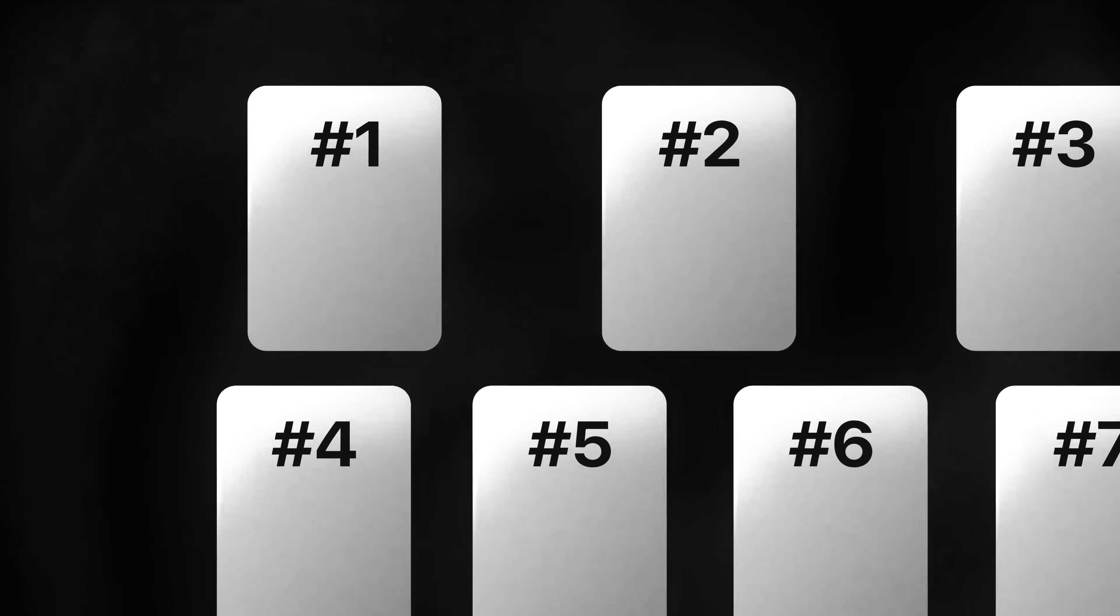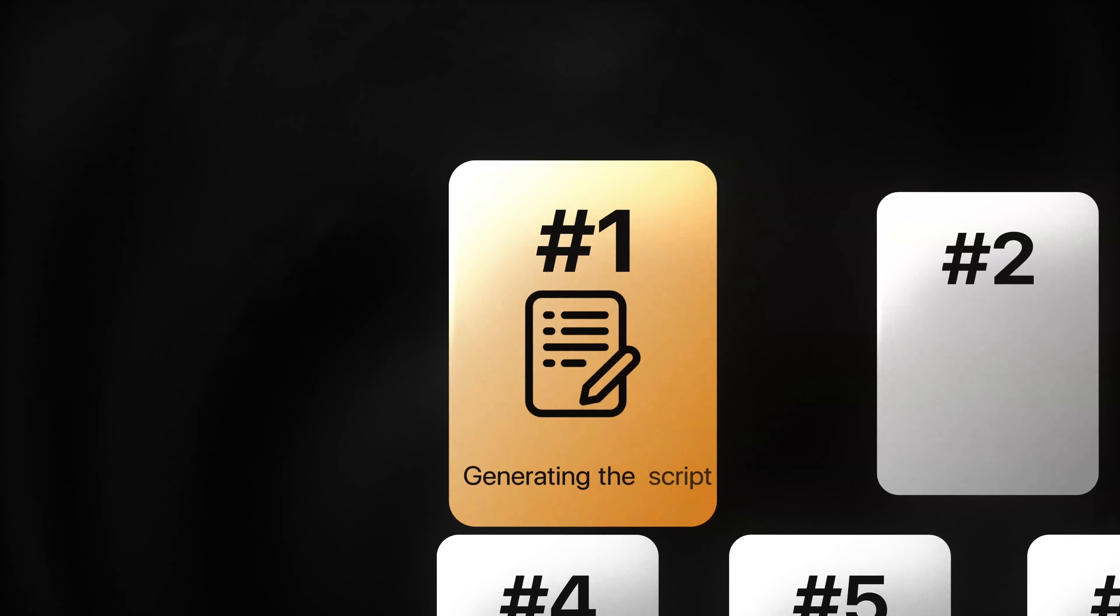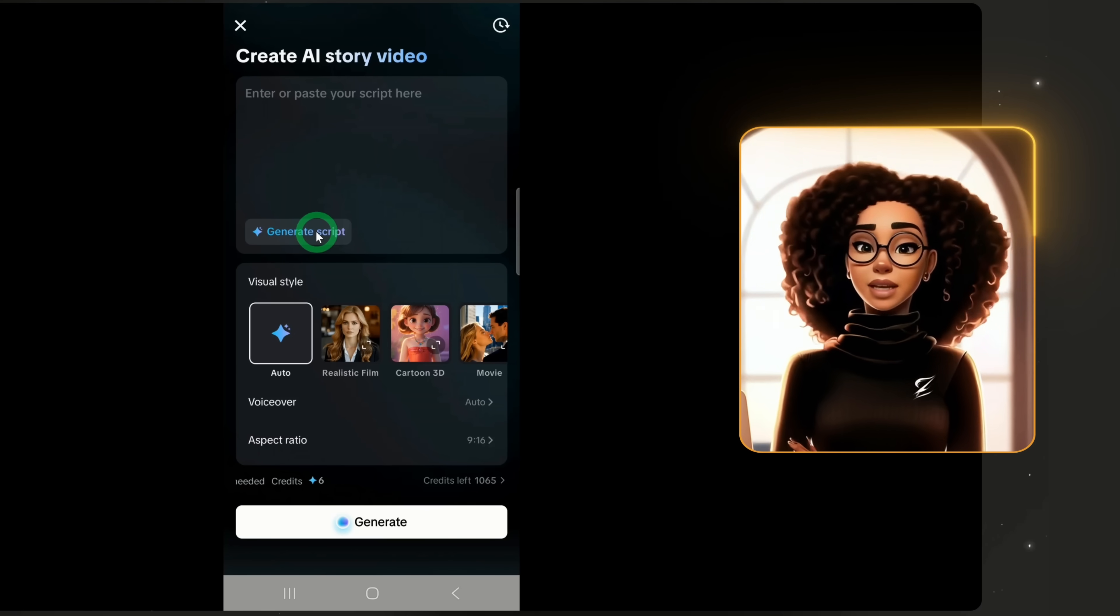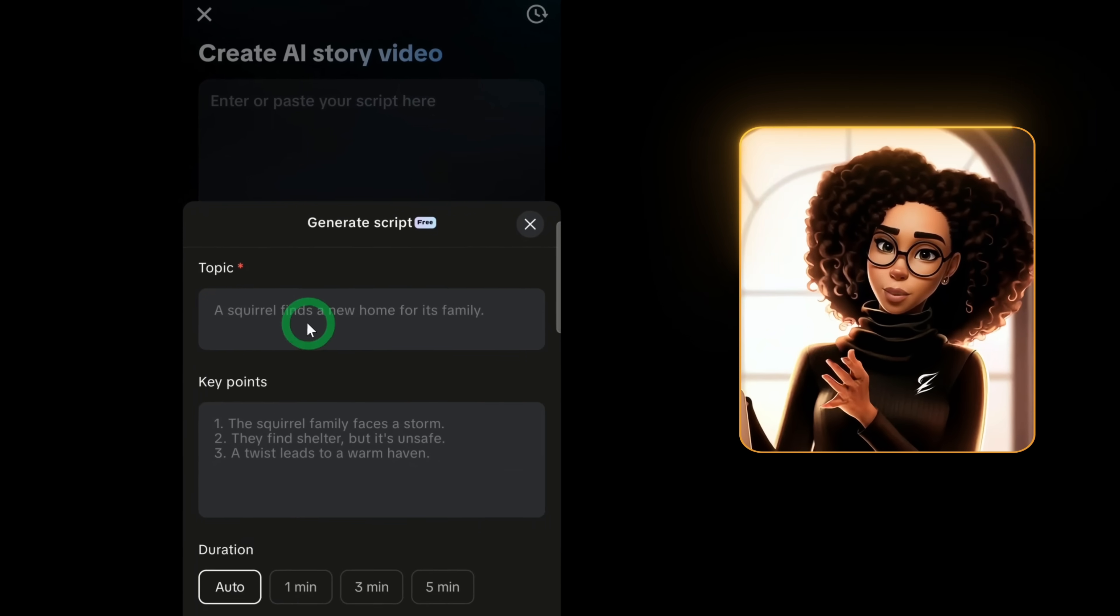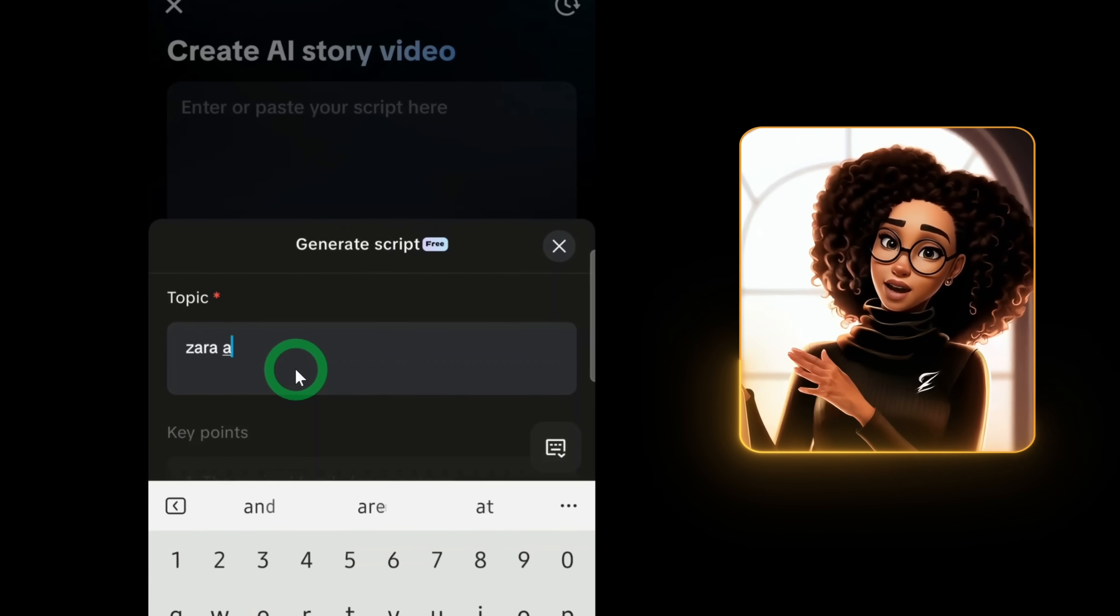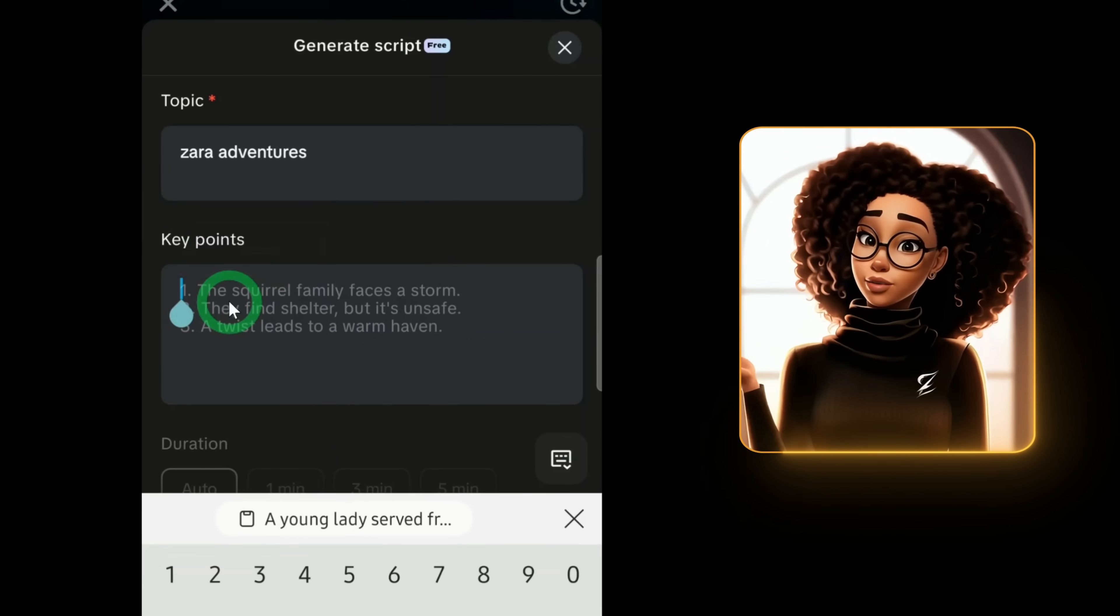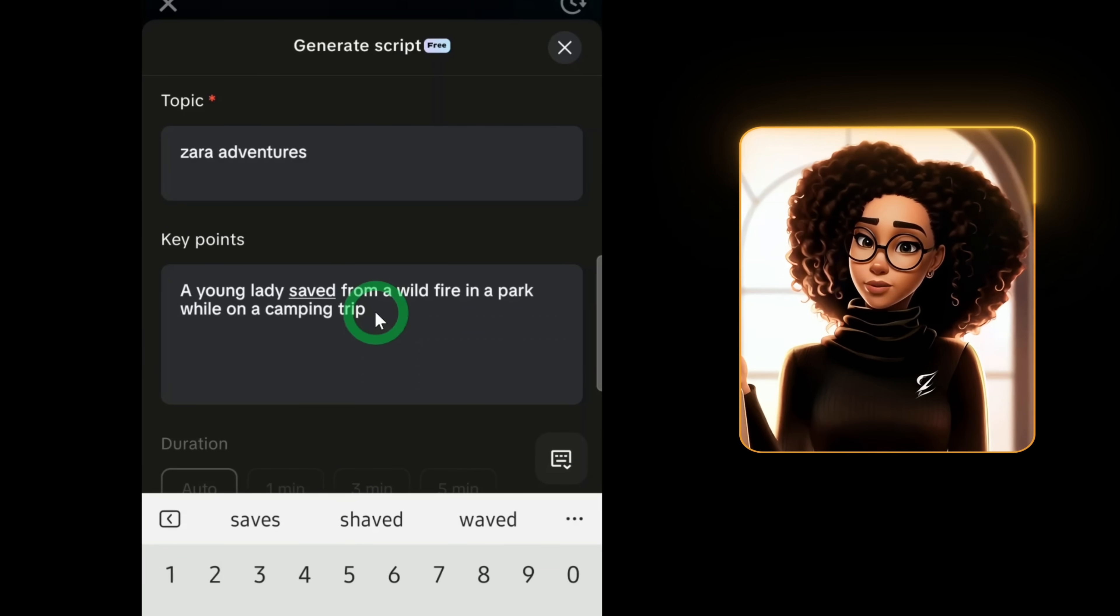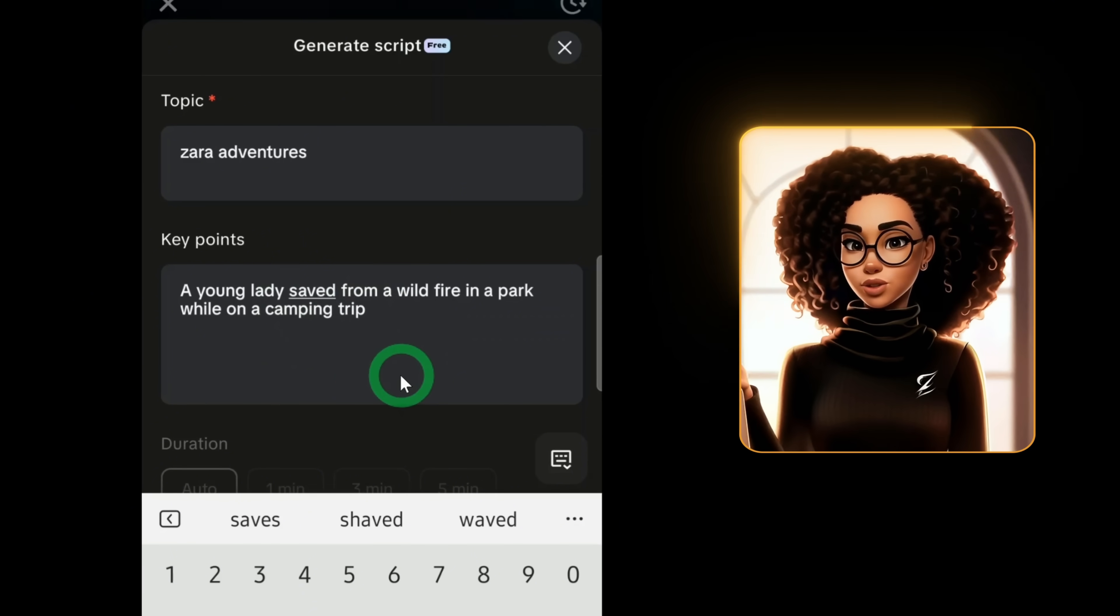Here, you can paste in a prepared script or generate one from scratch. Let's generate one. Click on generate script and type in the topic. I'll call mine Zara's adventure. For the key points, I'll write: a young lady was saved from a wildfire in a park while on a camping trip.